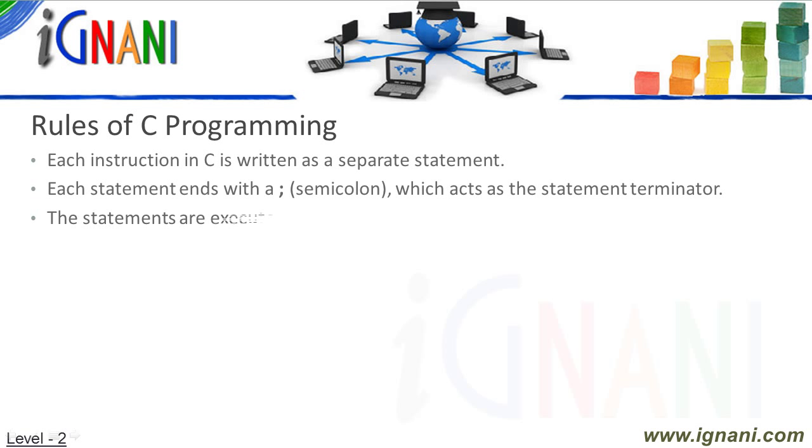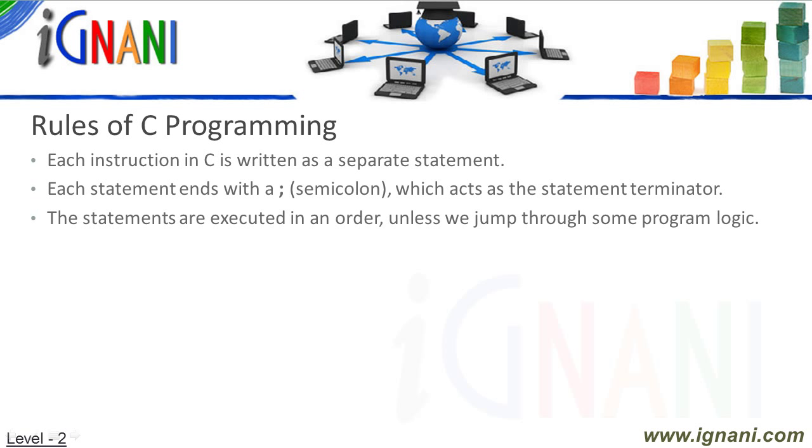The statements or instructions are executed in order, unless we jump the order or transfer the control out of program through some program logic. Hence all these statements should be in the same order as we wish them to be executed.